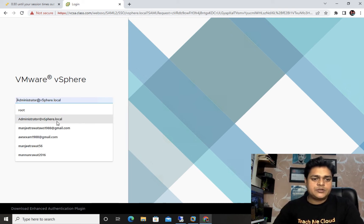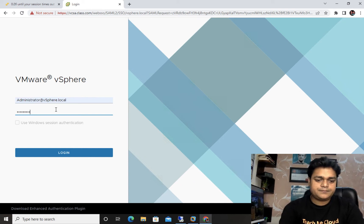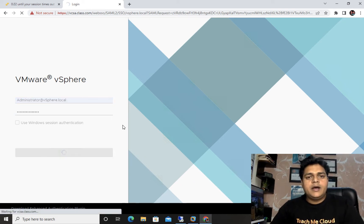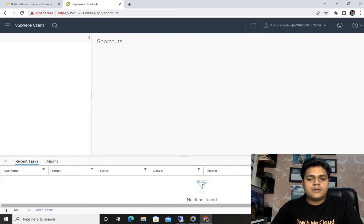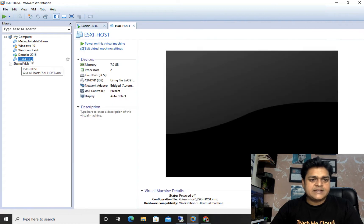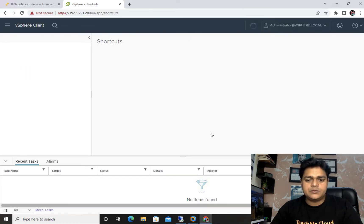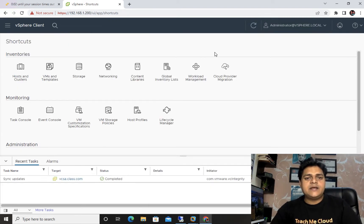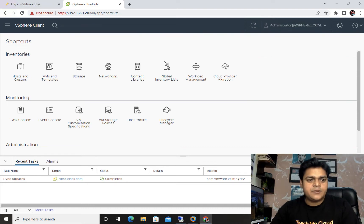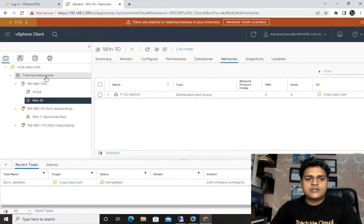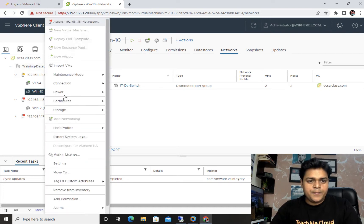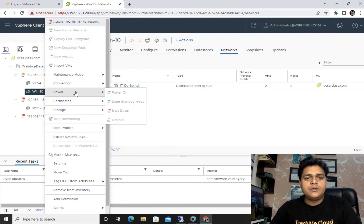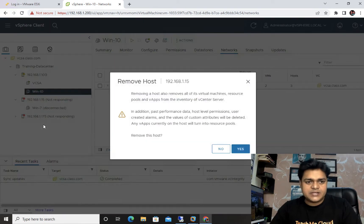This is our vCenter server panel. I'm going to log in with the root account and open the inventory of the vCenter server. Let me turn on one or two different ESXi. This is the inventory of our vCenter server. We just need to click on Host and Cluster. Under Host and Cluster, I have already created a data center which contains the ESXi hosts.